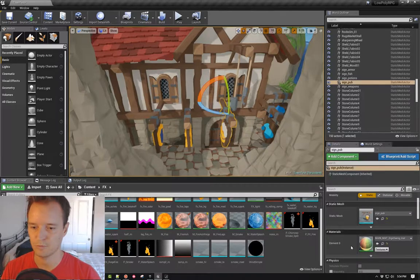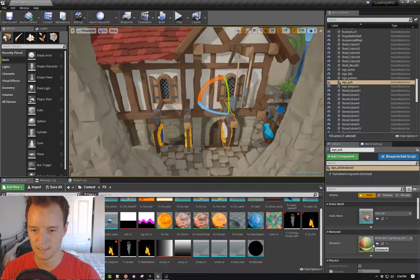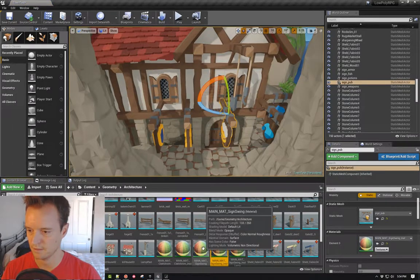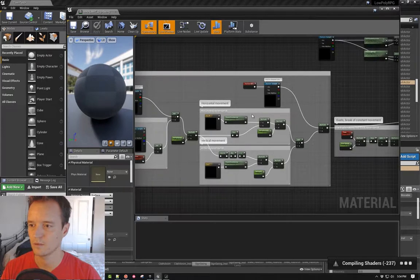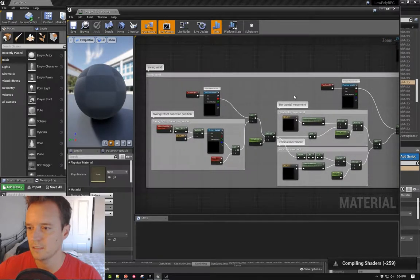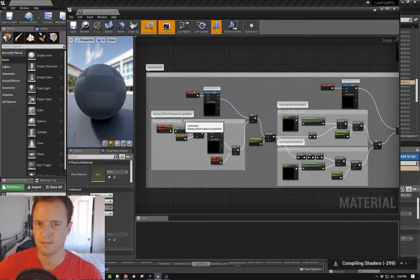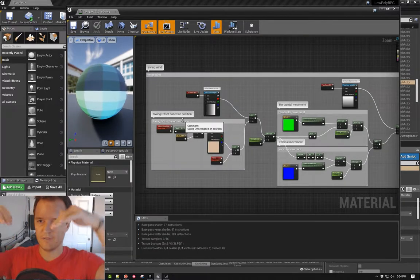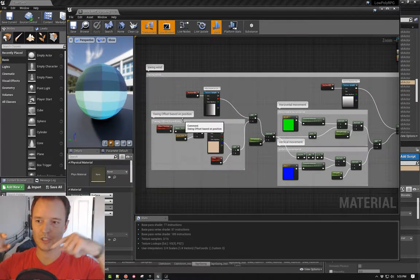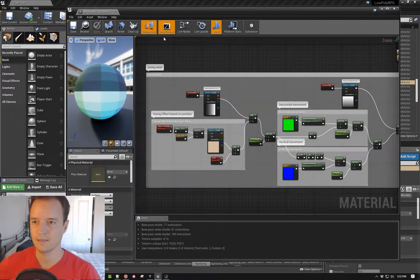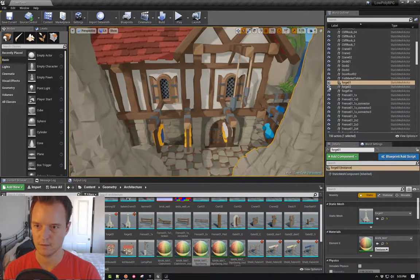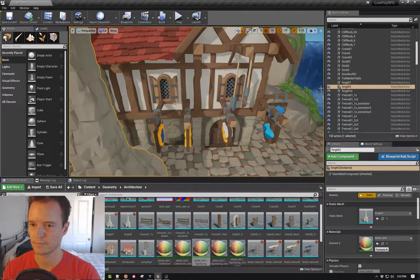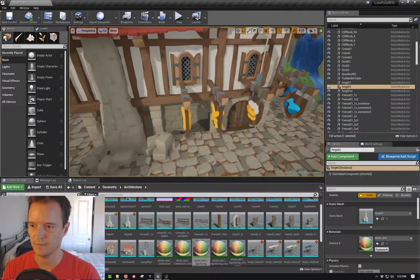I wrote this from scratch, so what you end up getting is, I want to offset the swing based on its position so that not every sign in the world is all swinging exactly the same. So based on the object position, I offset the time, so that you get some natural swinging. So you get some of that offset.